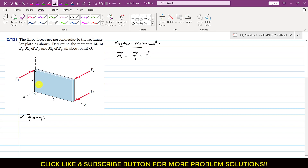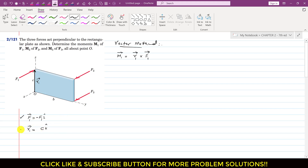The moment arm is a vector from the axis of rotation — from the point where we want to determine the moment — to the line of action of the given force. R1 is only acting in the positive z direction with length C, so R1 vector = C k.